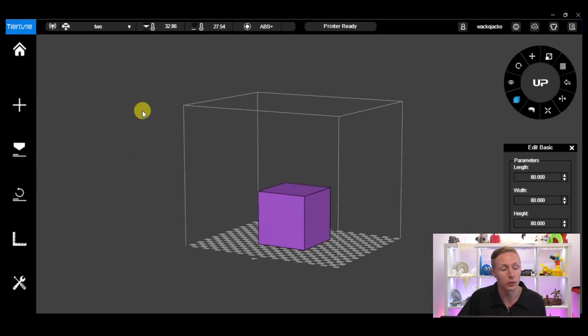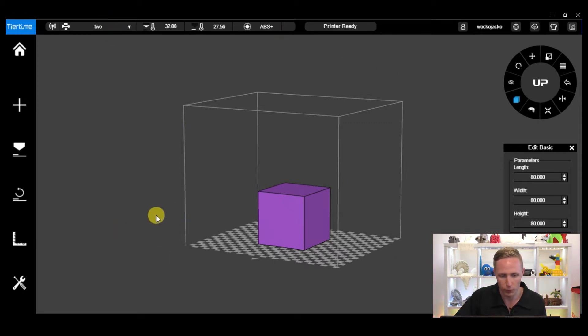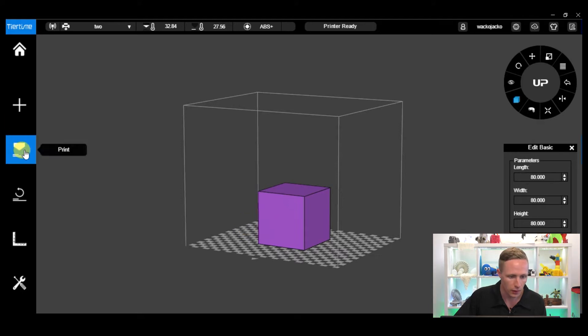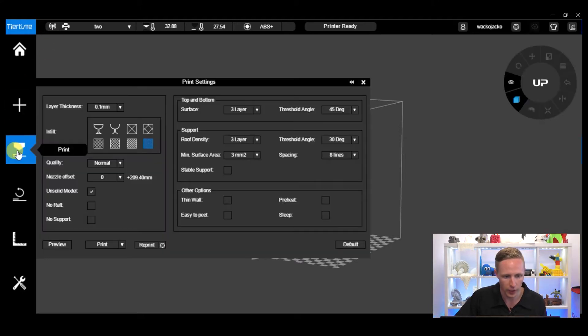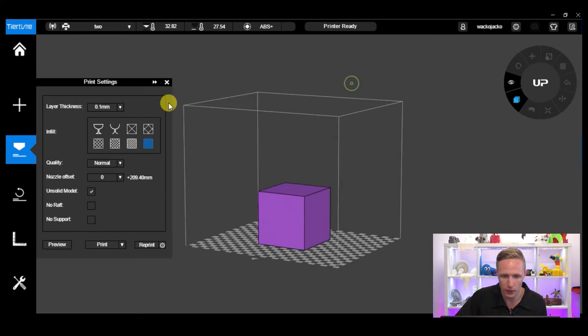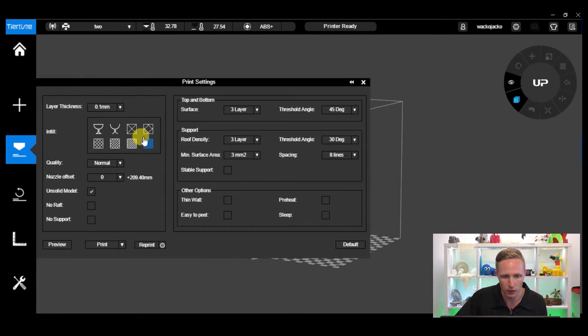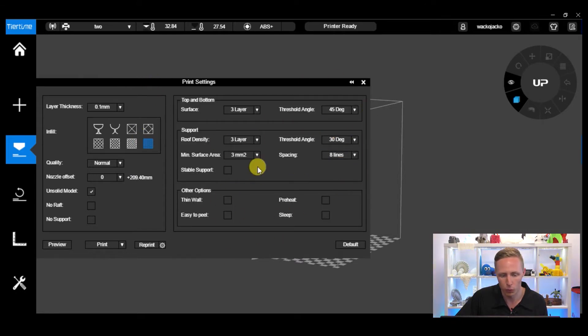Also make sure that you are connected to a printer. We're connected to an UP Box here which is why we've got the UP Box platform displayed. Now coming down the left hand side, locate Print and it will come up with your print settings. Initially you might only see the most basic of print settings, but up here if we click the double arrow it will open up a few more print settings that we can change and alter.